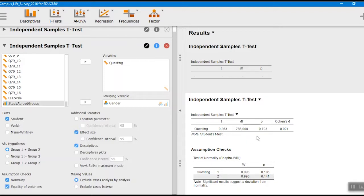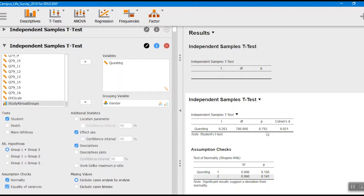We have our degrees of freedom here — 786. This can work as a proxy for sample size. For each group it's N minus one, and since we had two groups with minus one for each, that tells us we had 788 people in total in this analysis. Here's our p-value of 0.793 — that's telling us the probability of getting a t-value this large is about 79%, which is not a rare occurrence. That's why we fail to reject the null hypothesis. Cohen's D is 0.02 — very small, almost negligible in terms of effect size.